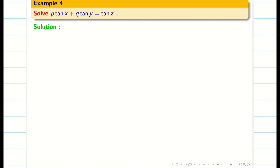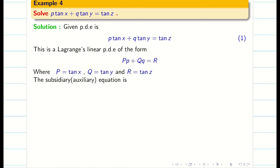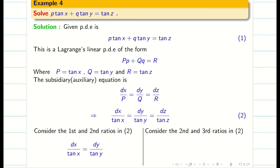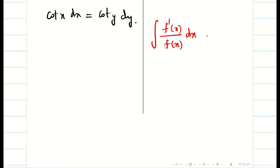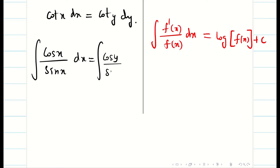Next we solve: p·tan(x) + q·tan(y) = tan(z). This is of the Lagrangian linear PDE form. We find capital P, Q, R and consider any two ratios from the auxiliary equation, taking ratios 1,2 and 2,3. There is a challenge: it becomes cot(x)dx = cot(y)dy, and we don't know the direct integral of cot(x). We recall the classical formula: if the numerator is f′(x) and denominator is f(x), then ∫f′(x)/f(x) dx = log|f(x)| + c. So we write cot(x) as cos(x)/sin(x) dx = cos(y)/sin(y) dy.